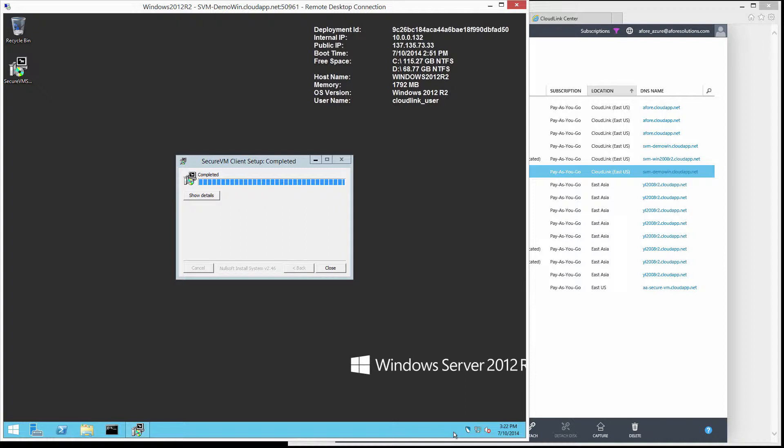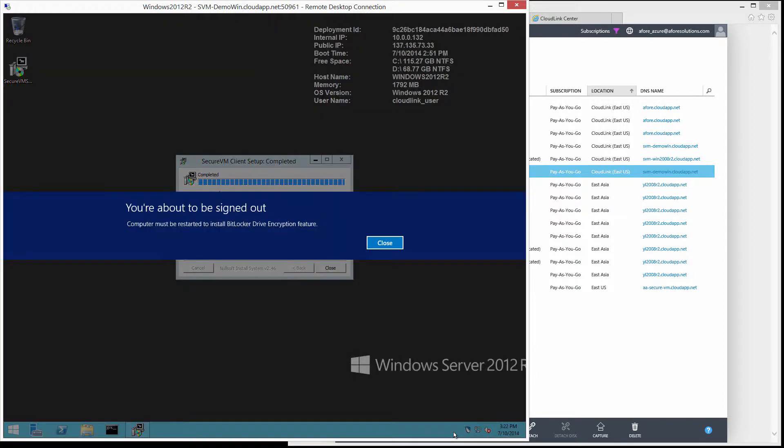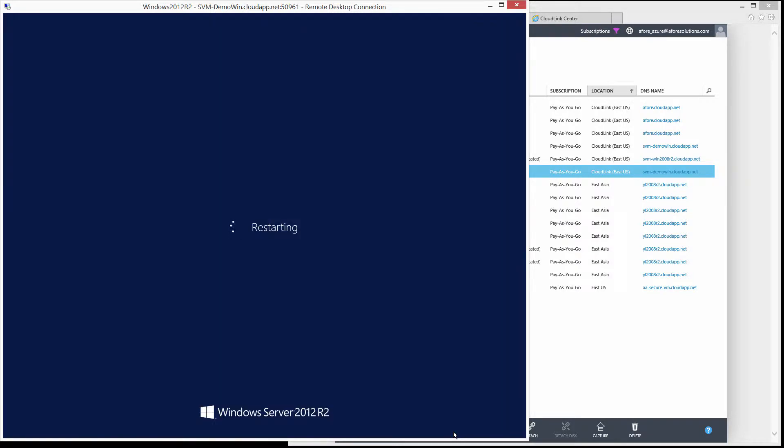At this point, CloudLink Secure VM configures BitLocker to encrypt the VM's volumes. A restart is required to complete the deployment.